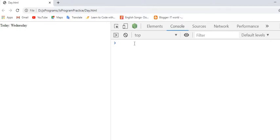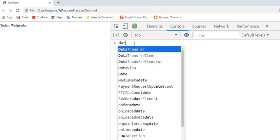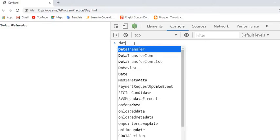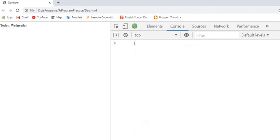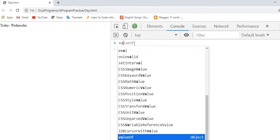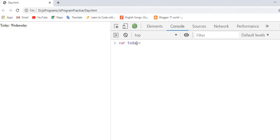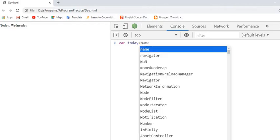Date is one object in JavaScript. But before using it, we have to create one object. Here we are creating the object of today name.